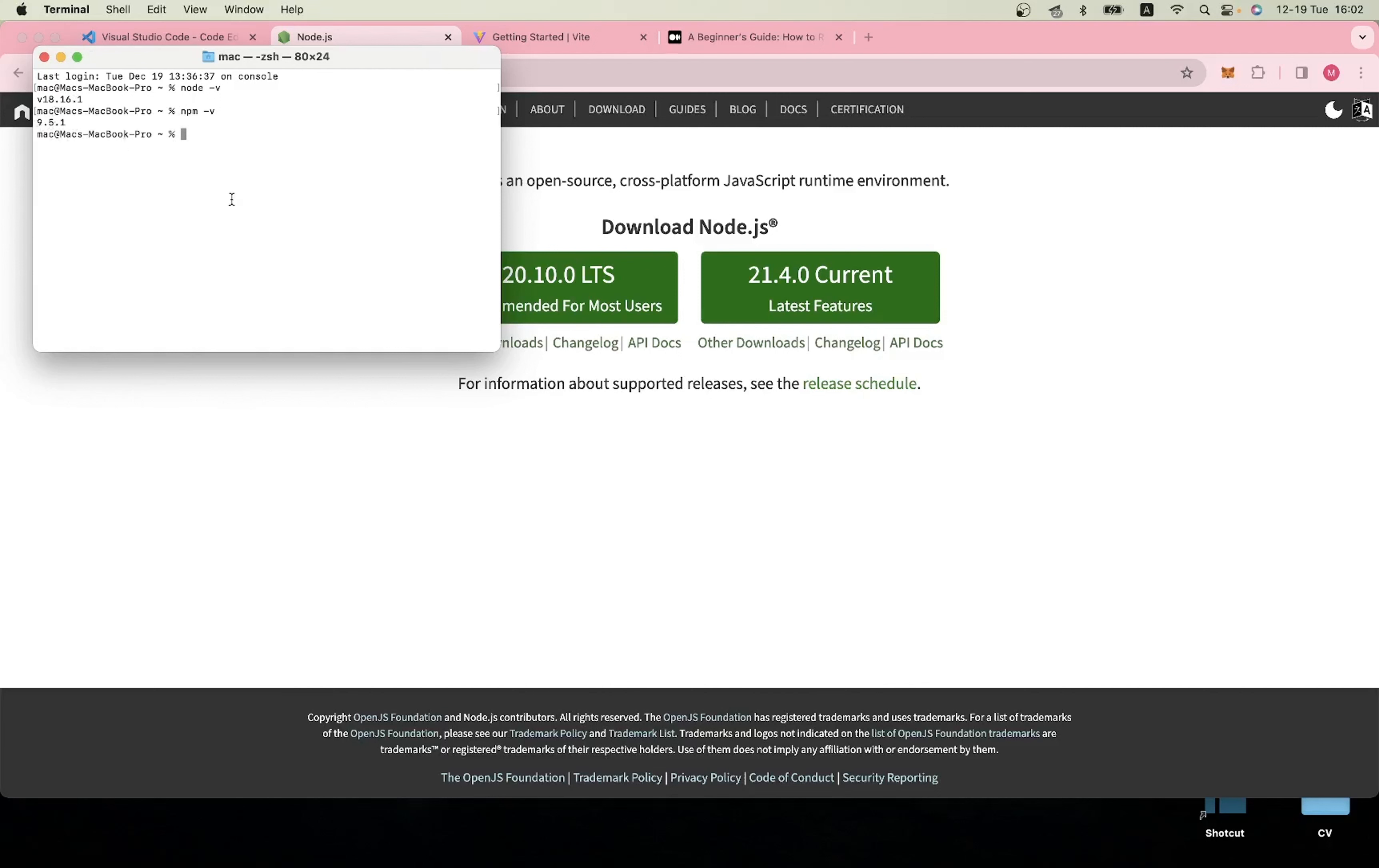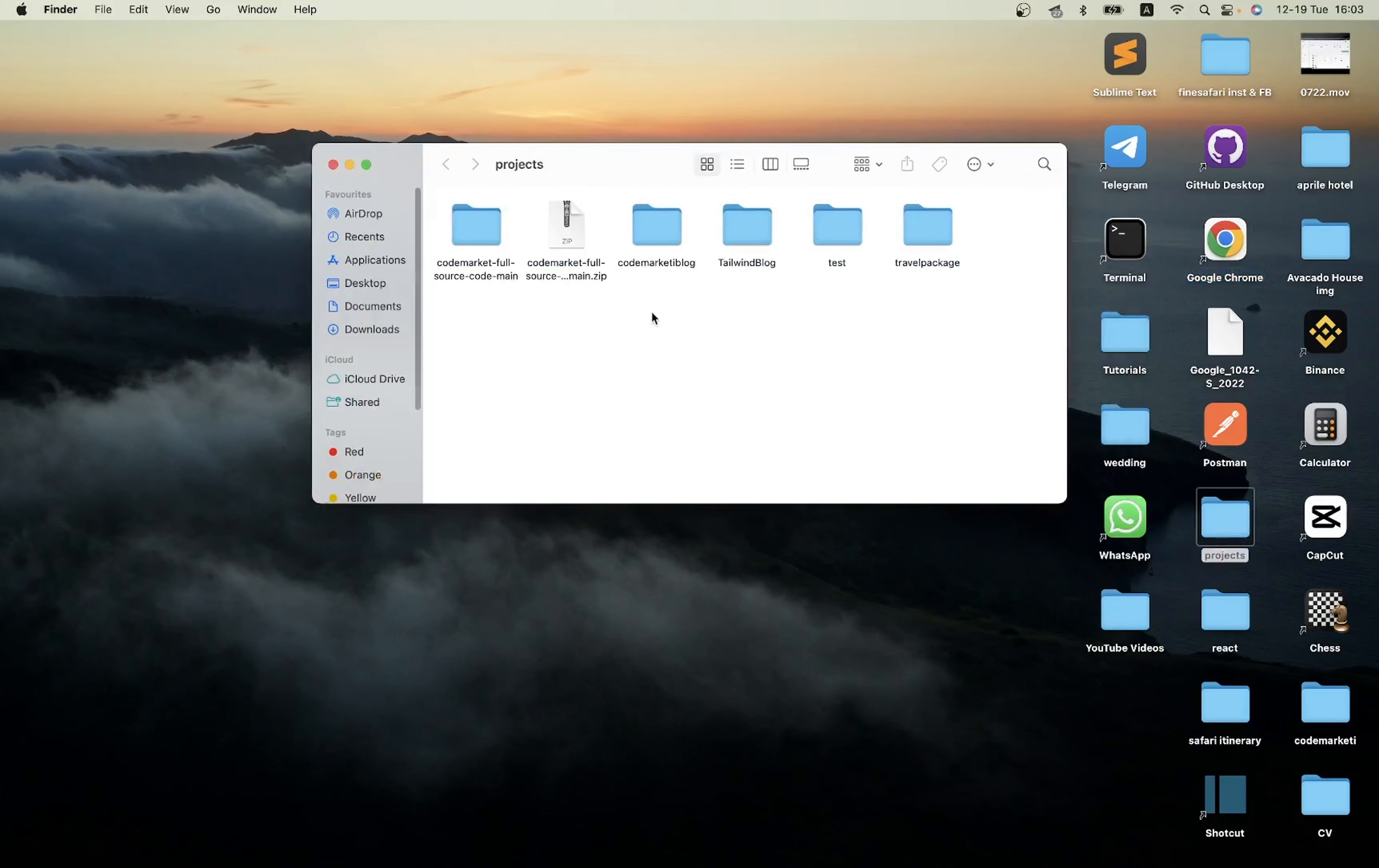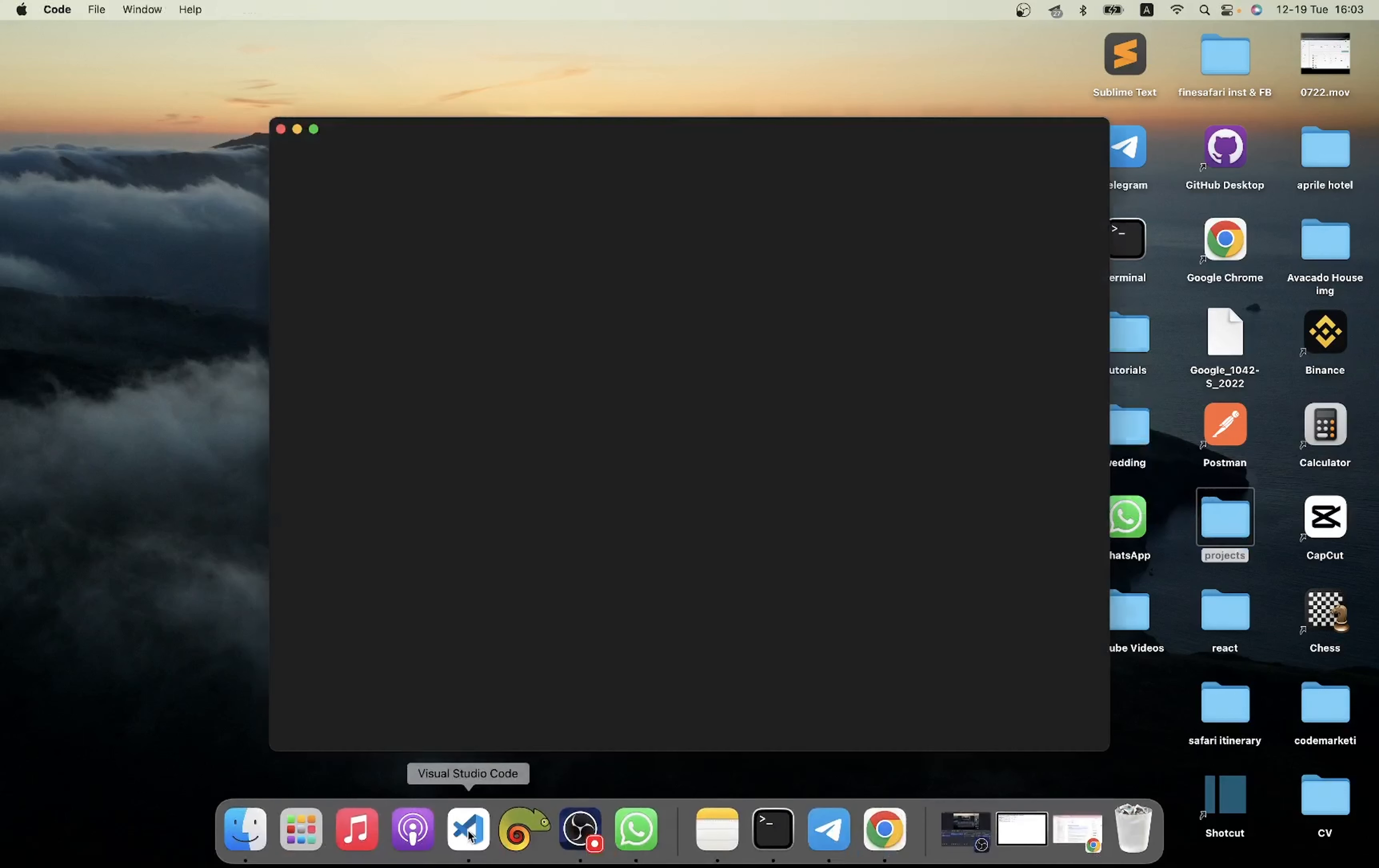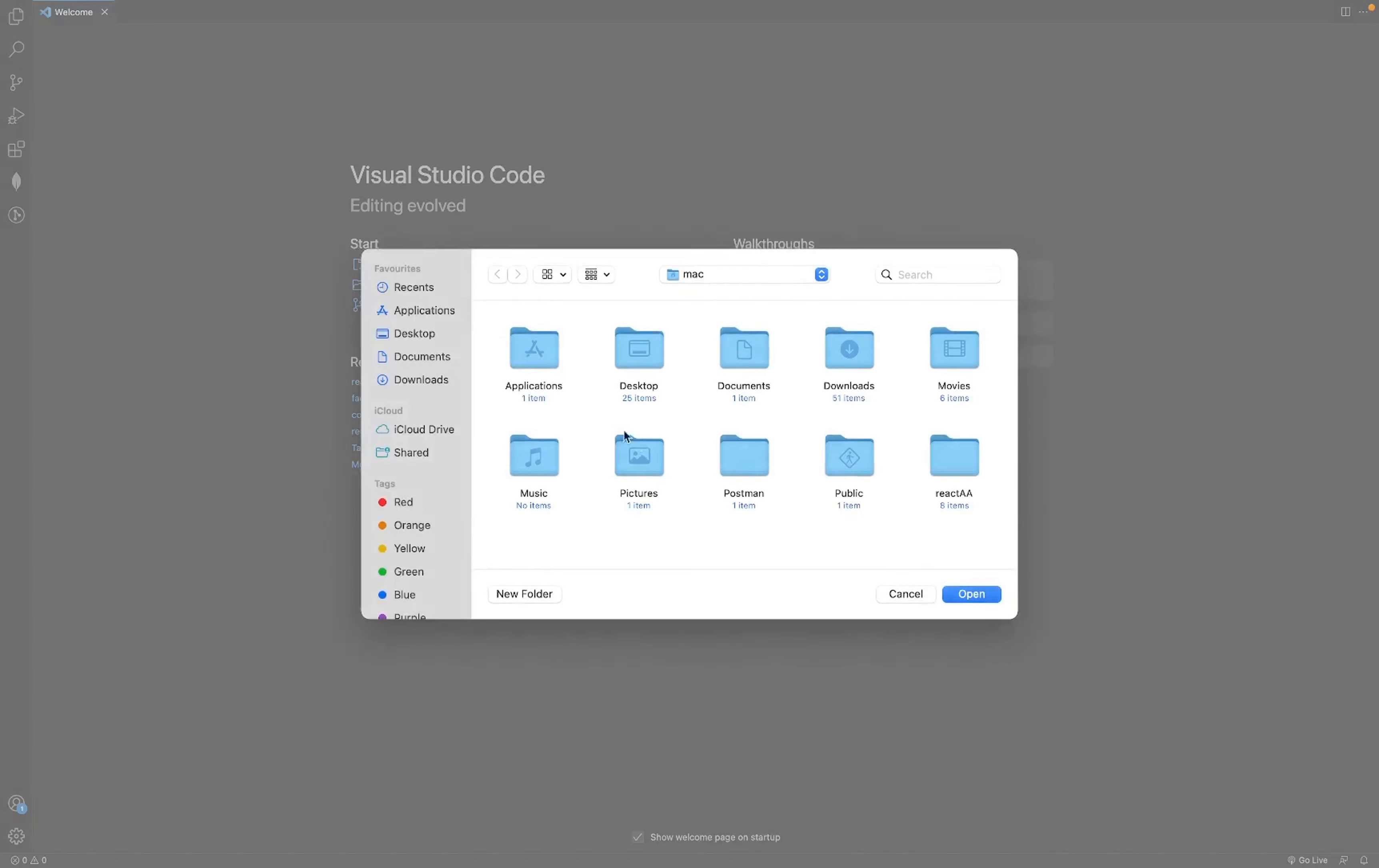Just create a folder and call it maybe 'react-test' or something like that. Then I'll open Visual Studio Code and I'll open a new folder.